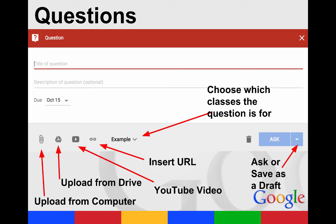Questions are great formative assessment tools. You can put a question in there and attach files, YouTube videos, or insert URLs. You don't have to have a due date, but you can have one. Students will submit their responses. This is something you could do in class if everyone has a device, or if you don't have devices for every student, you could give them time to do it from other places, including at home.